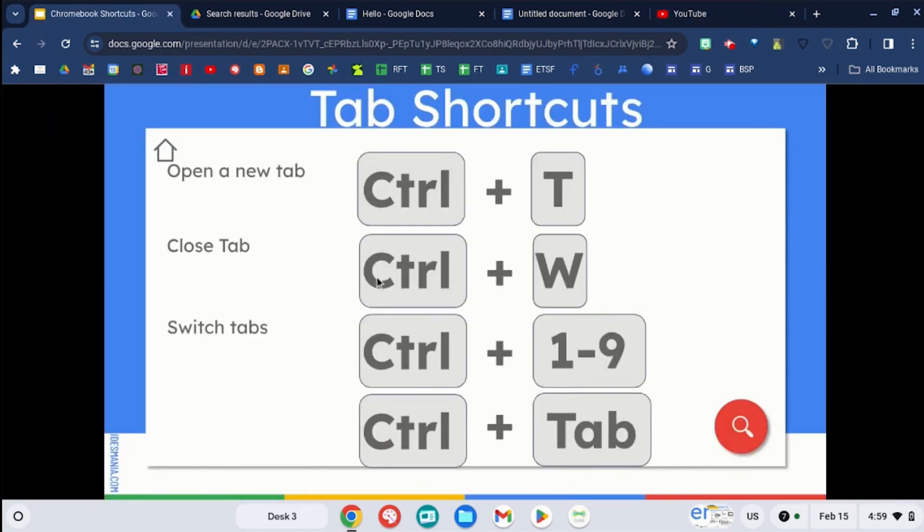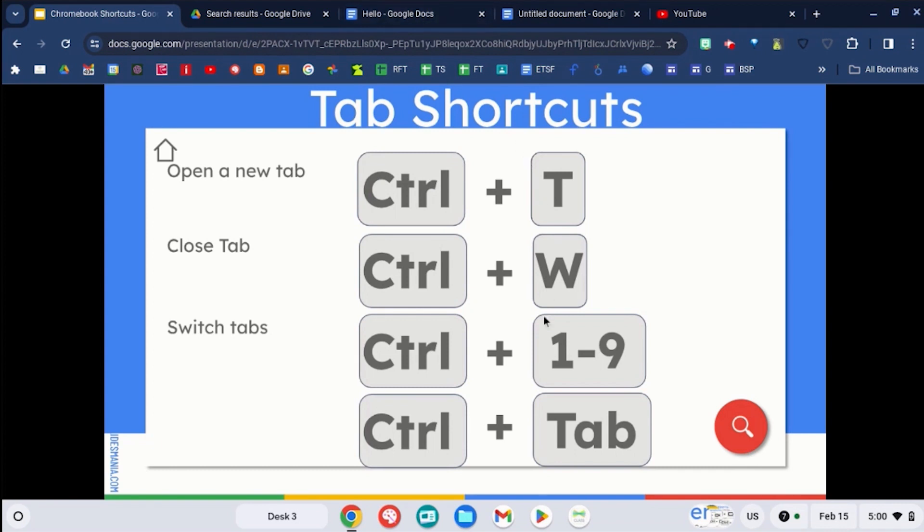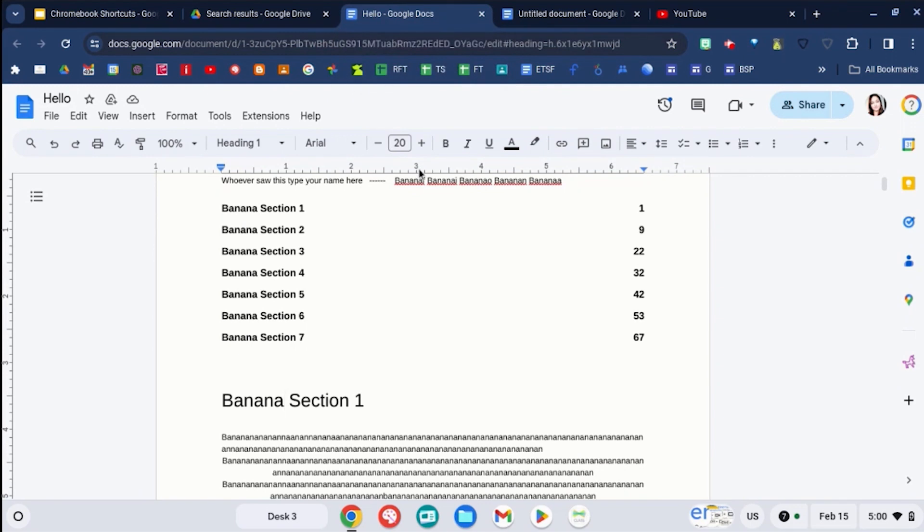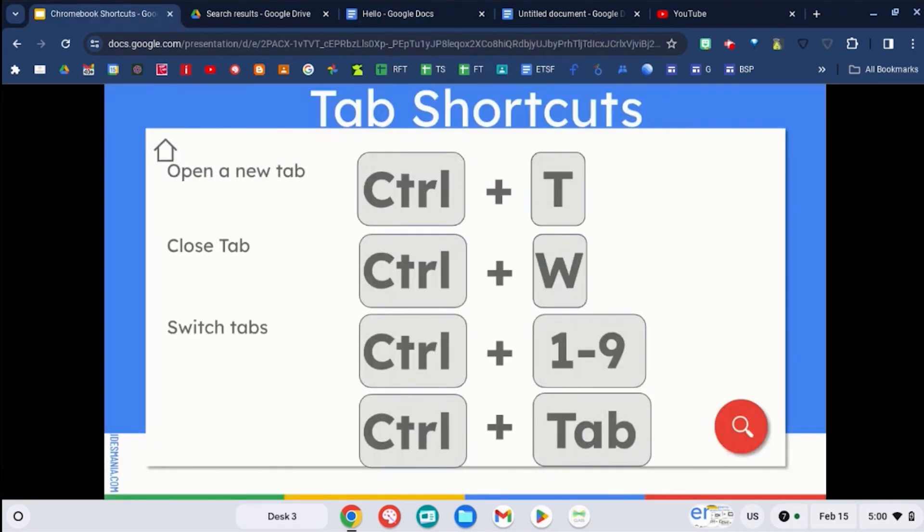If you want to pick a specific tab, you can use control and the numbers. So if I want to pick this third tab over, I can use control and the number three, and that will take me right to that tab. I'm going to do control and the number one, and that will take me back to the first tab.